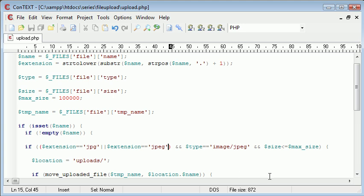However, as it stands, we are securing our form as much as possible with regards to only allowing JPEG files to be uploaded. We're using the extension and the type. Obviously by changing this, we've changed the type, so we have a bit of a problem there.